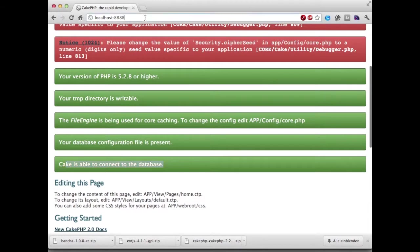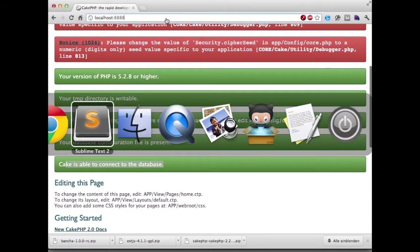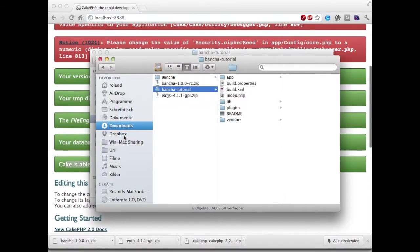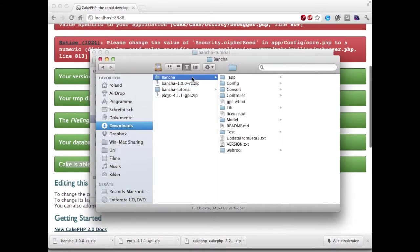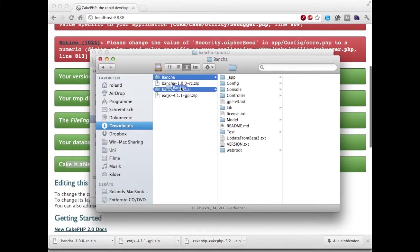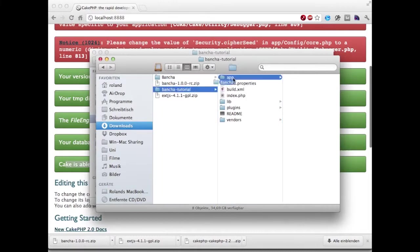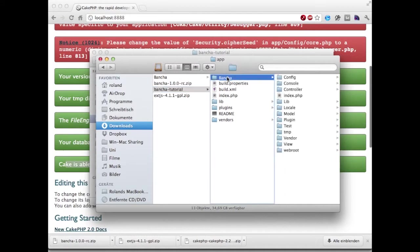The next thing we're going to do is to add Buncher. This is the downloaded folder we got from the Buncher project and we're copying that into app plugin.